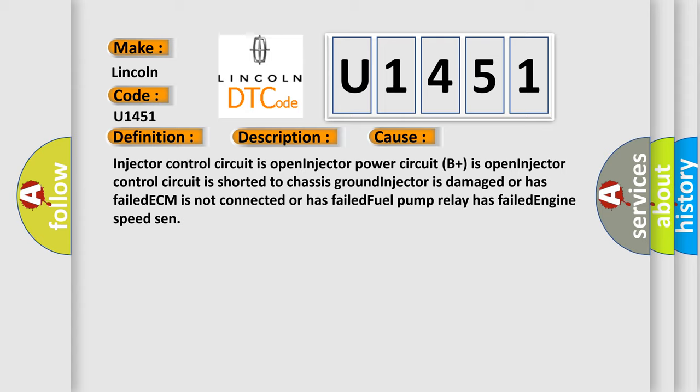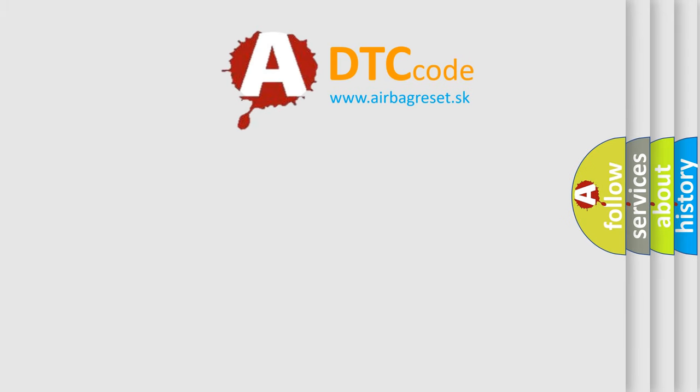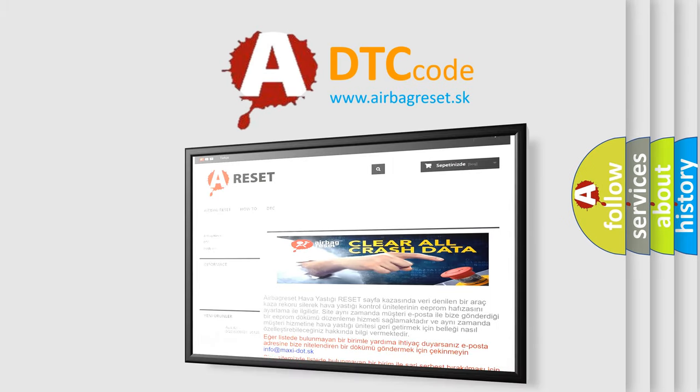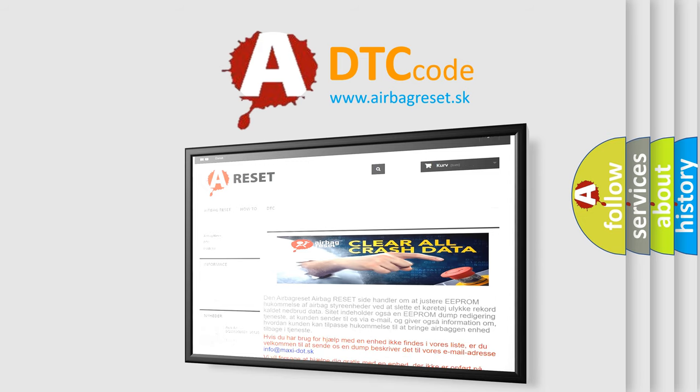The Airbag Reset website aims to provide information in 52 languages. Thank you for your attention and stay tuned for the next video.